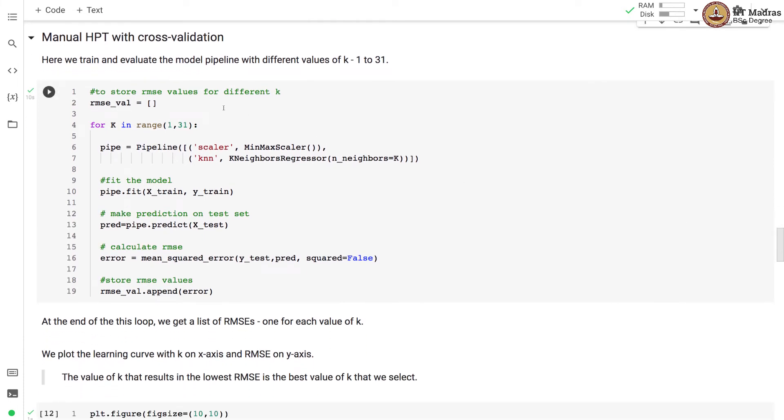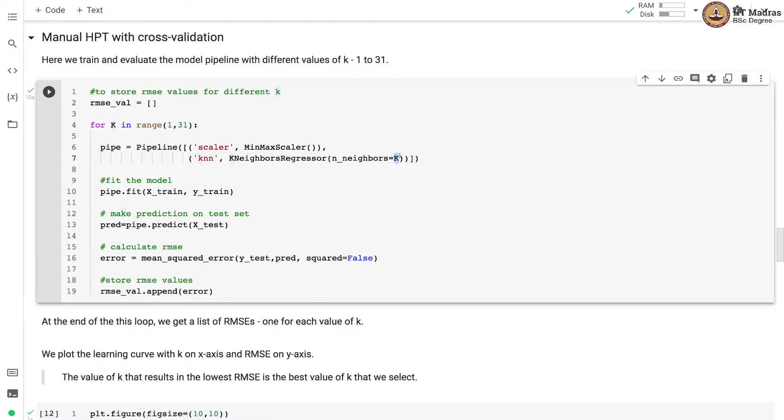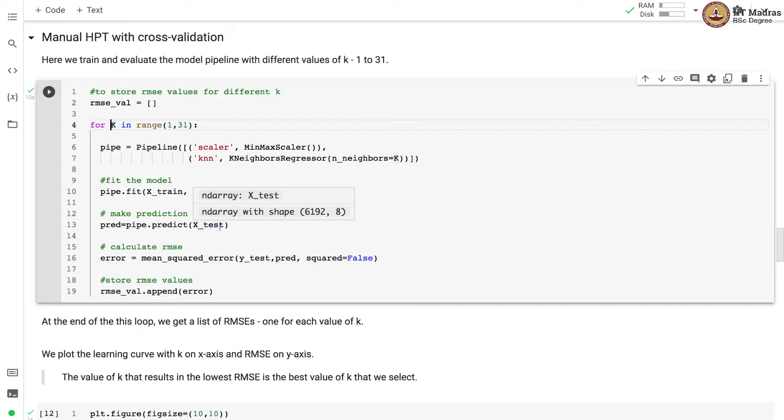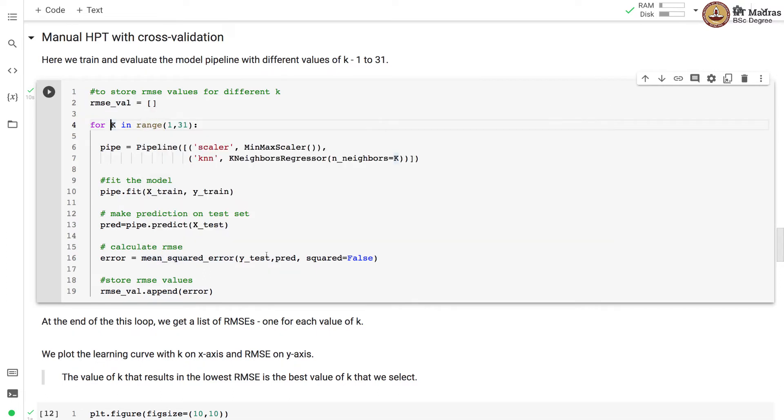In manual hyperparameter tuning, we use cross validation. Here we train and evaluate the model pipeline for different values of k in the range between 1 and 31. So we have an outer loop running here which has different values of k. And then we have the same pipeline setup as before except that the number of nearest neighbors are now parameterized. And they take the value of k which varies iteration after iteration. Then we fit the model. We make the prediction on the test set and we calculate the RMSE metric on the test set.